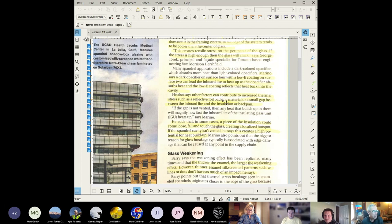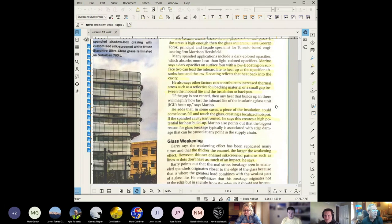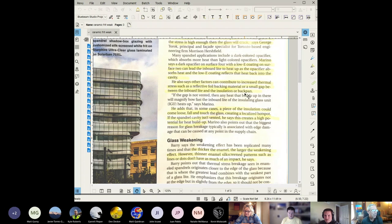Other factors can contribute to increased thermal stress such as reflective foil backing material or a small gap between the inboard light and the insulation or the back pan. That's where they have the back pan and insulation in back of the insulated glass unit. It can also help to trap more heat.